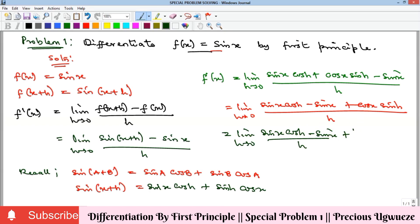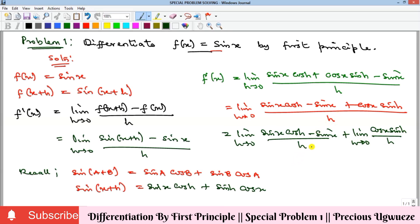The limit as h goes to zero also applies to cos(x)sin(h) all over h. So we have split the original fraction into two separate limit expressions.